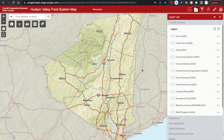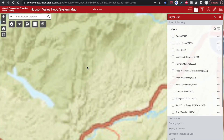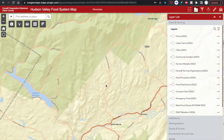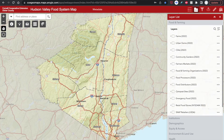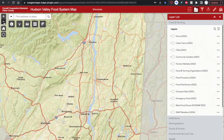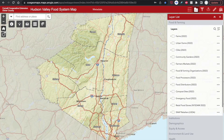When you first open the map, you should be centered on the nine counties in the Hudson Valley region. If you are centered on a different location and want to go back to the original extent, just click the home button here. Above that are the controls to zoom in and out. Below that is the option for the map to find your current location.